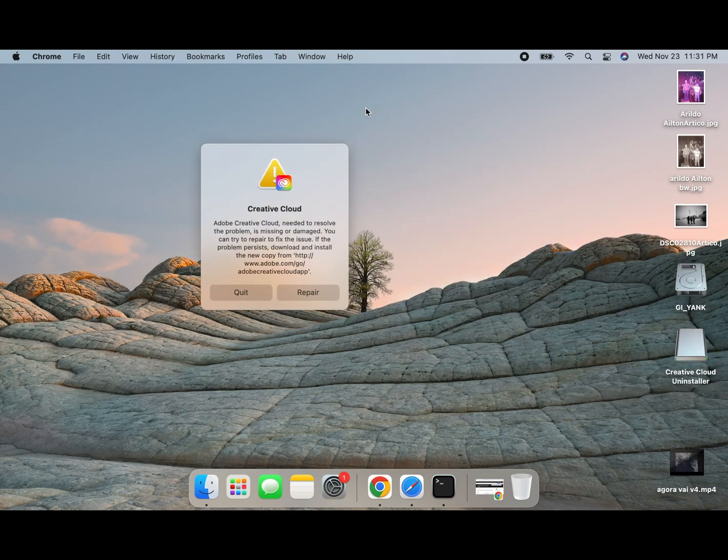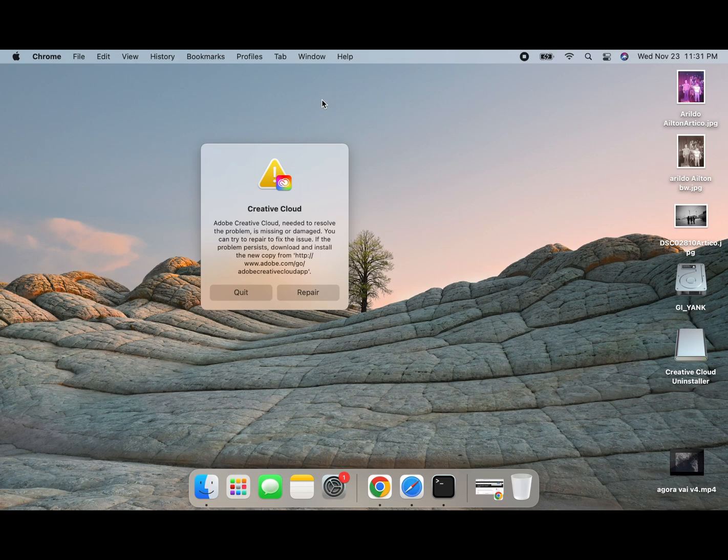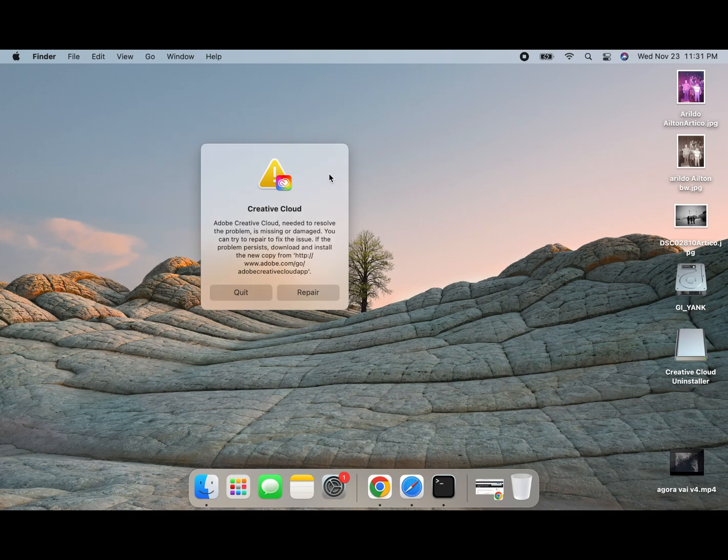Hi everyone, this video shows how to fix Adobe Creative Cloud with the message needed to resolve the problem is missing or damaged.